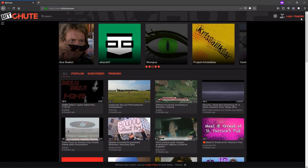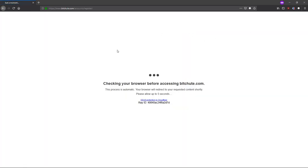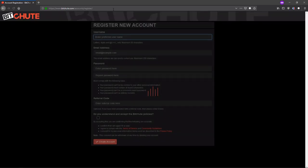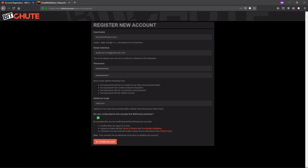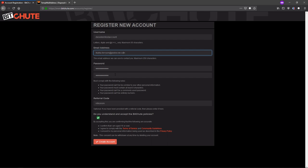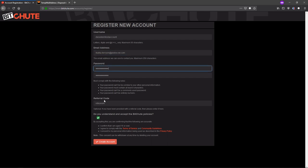Now I want to show you how you can automatically upload all your YouTube videos on Bitjude. First you have to register your account. Here you have to fill in your data. Now you can click create account.